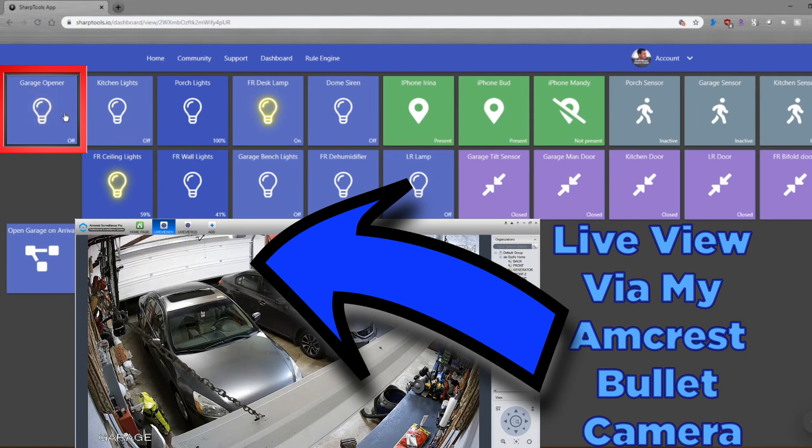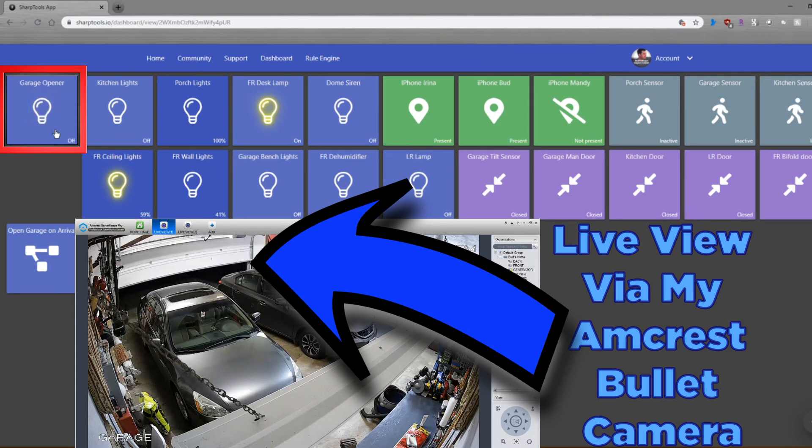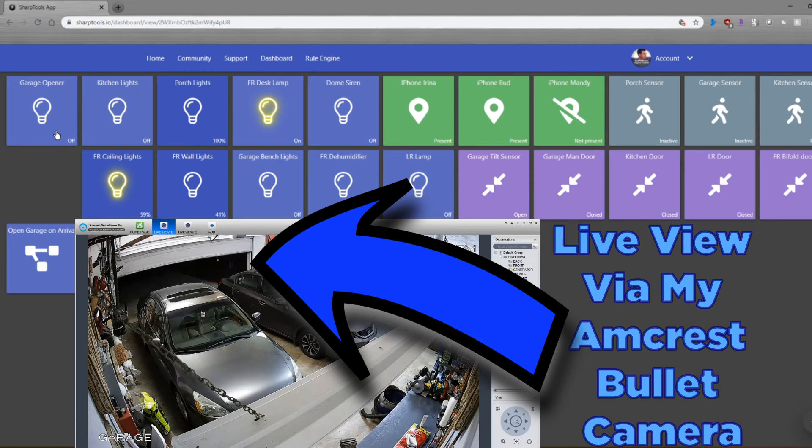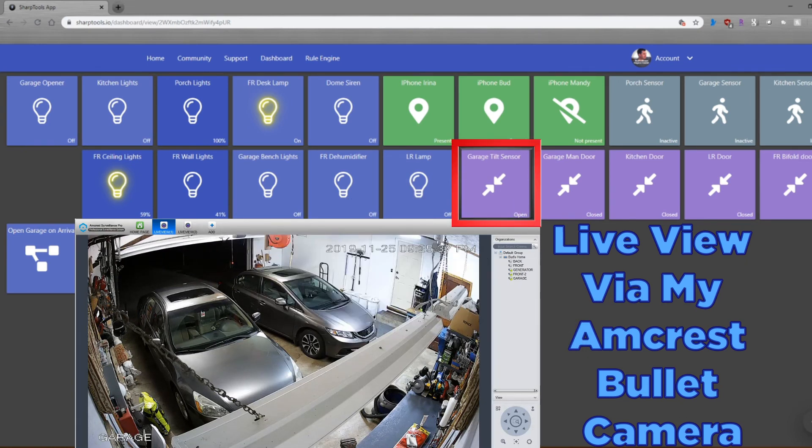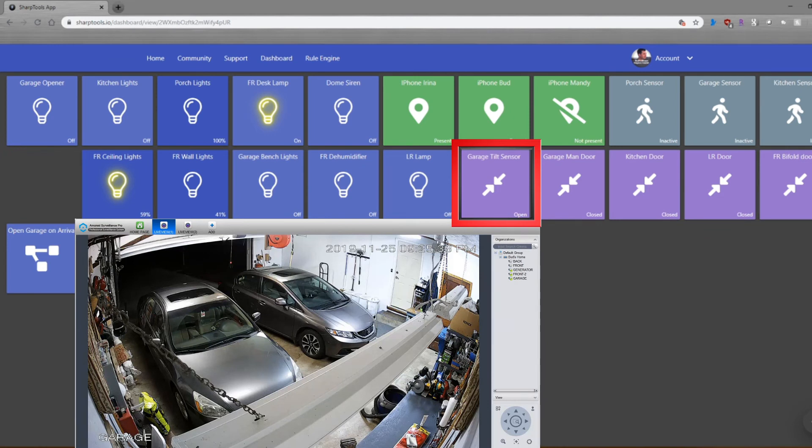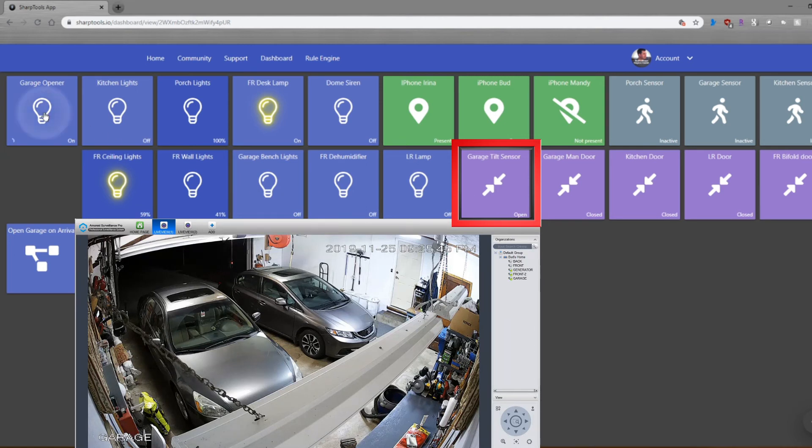You notice this is on, that means it worked. So the switch turned on, it turned back off and let's find our sensor. Tilt sensor says it's open. So if I hit the garage door opener again manually, you can see this tilt sensor changed to close and I know my garage door's closed.